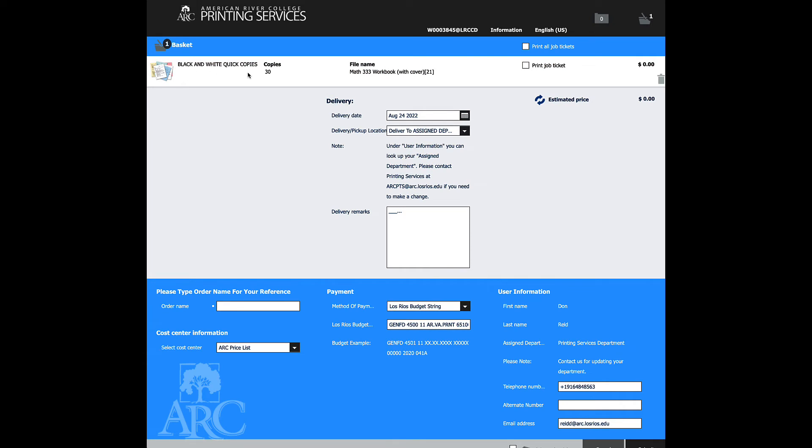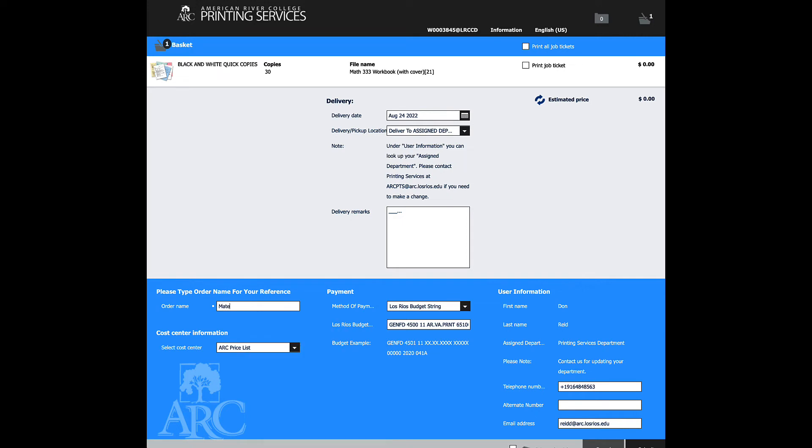This is black and white copies of a Math 333 workbook. I'm going to say, this is my math workbook. This is the friendly name that will show up when you refer to this job. We'll be using that name with the file name that's being used.